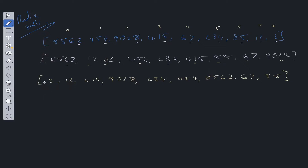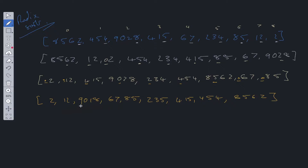Then if we order based on the third position — values without a third position are treated as zero — and base our sorting on these values, the results follow. And then finally if we order them by the fourth value, as you can see this is sorted in ascending order now.